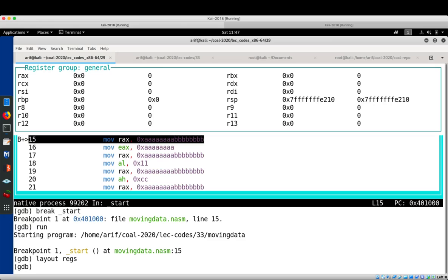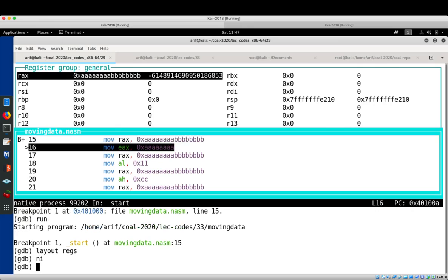Here is the register window, the source window, and the command window. The current line moves a 64-bit value to RAX — note that RAX is currently zero. After pressing NI to execute this MOV instruction, RAX now contains the value AABBAAAAAAABBBBBB in hex.